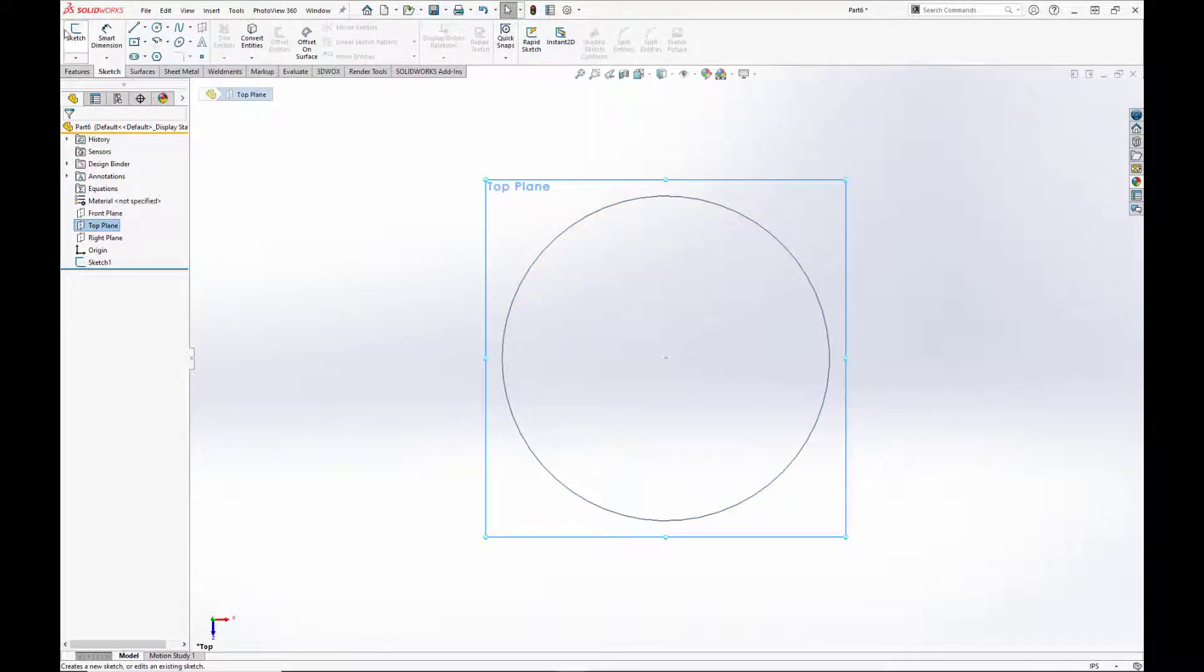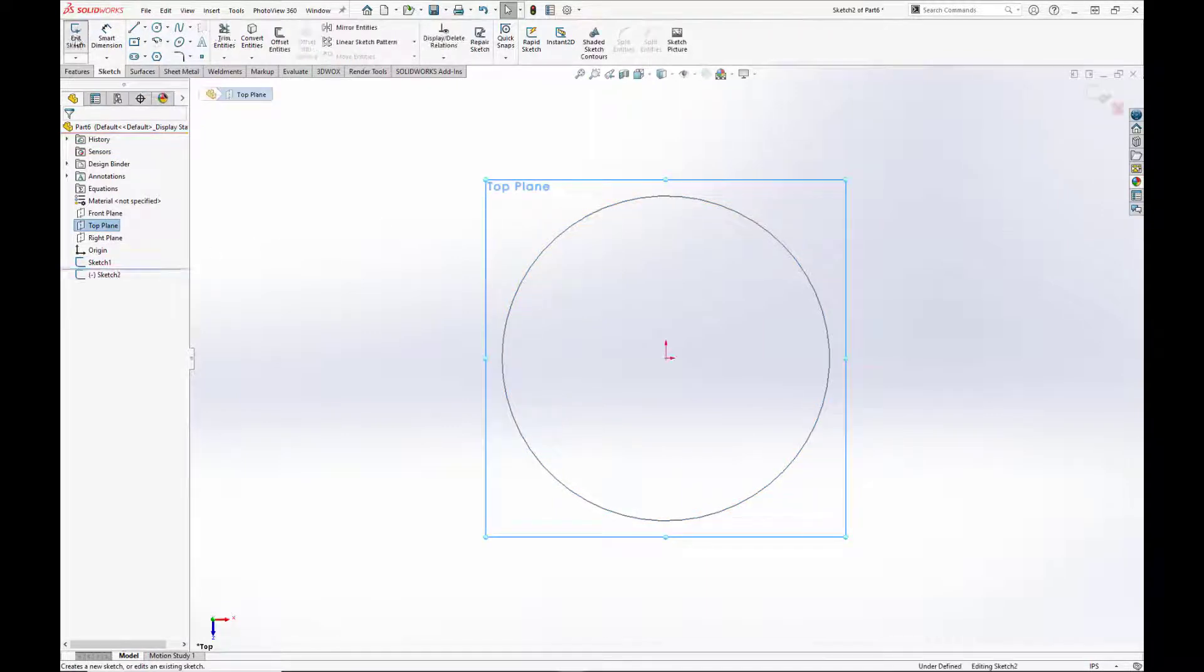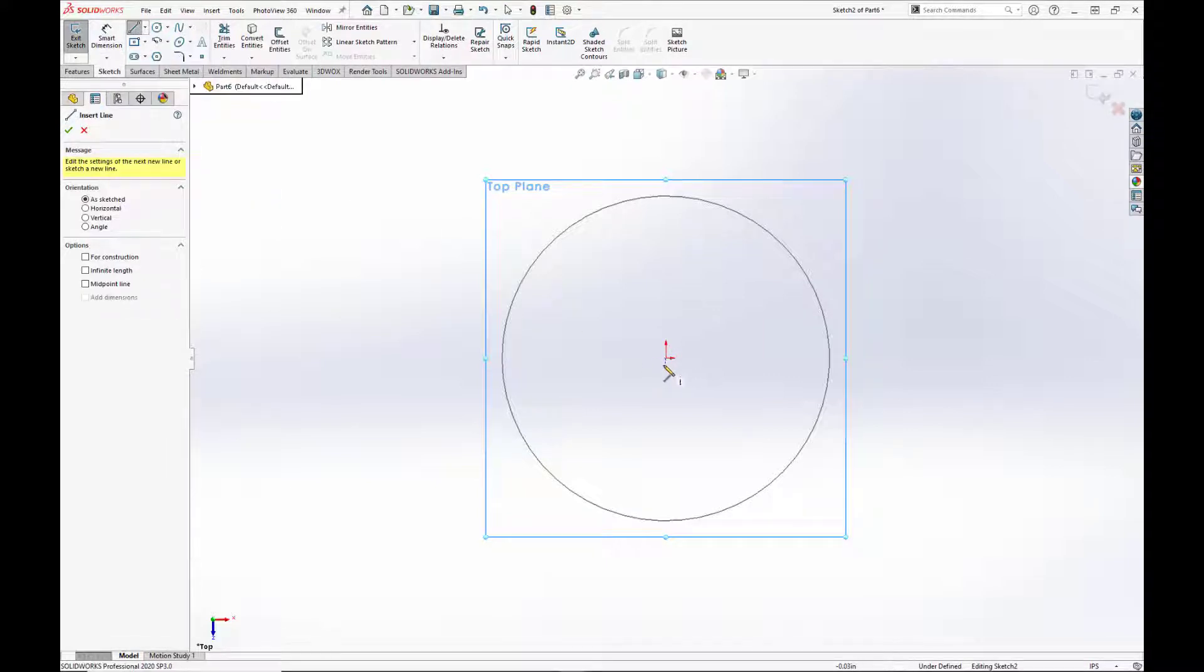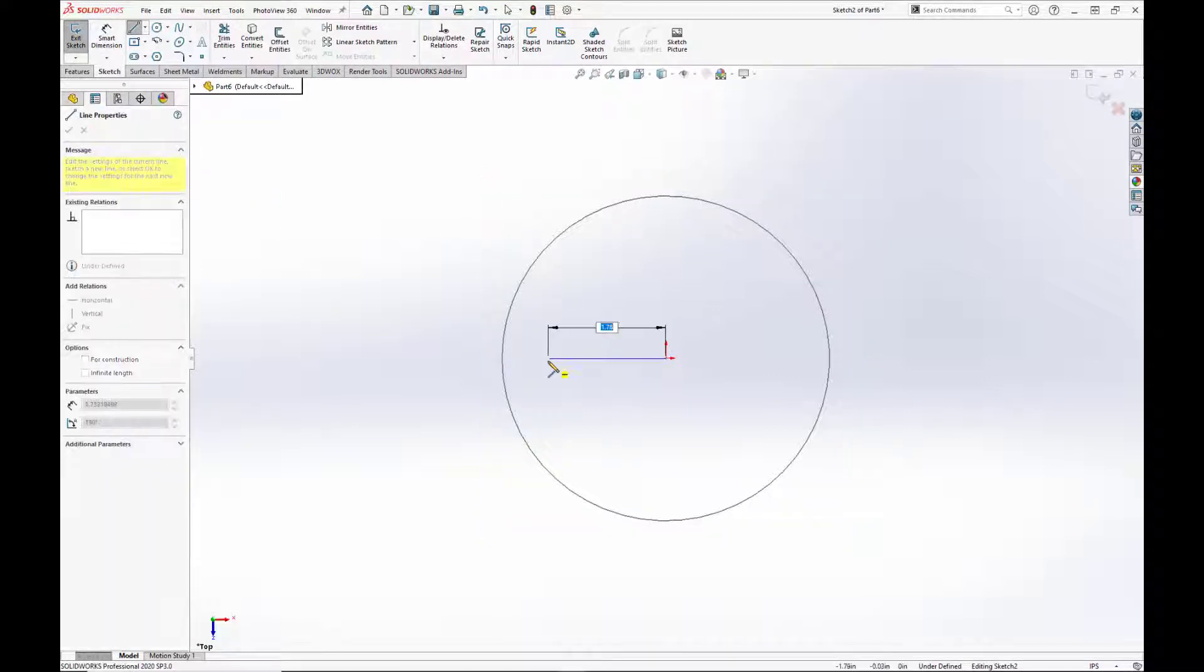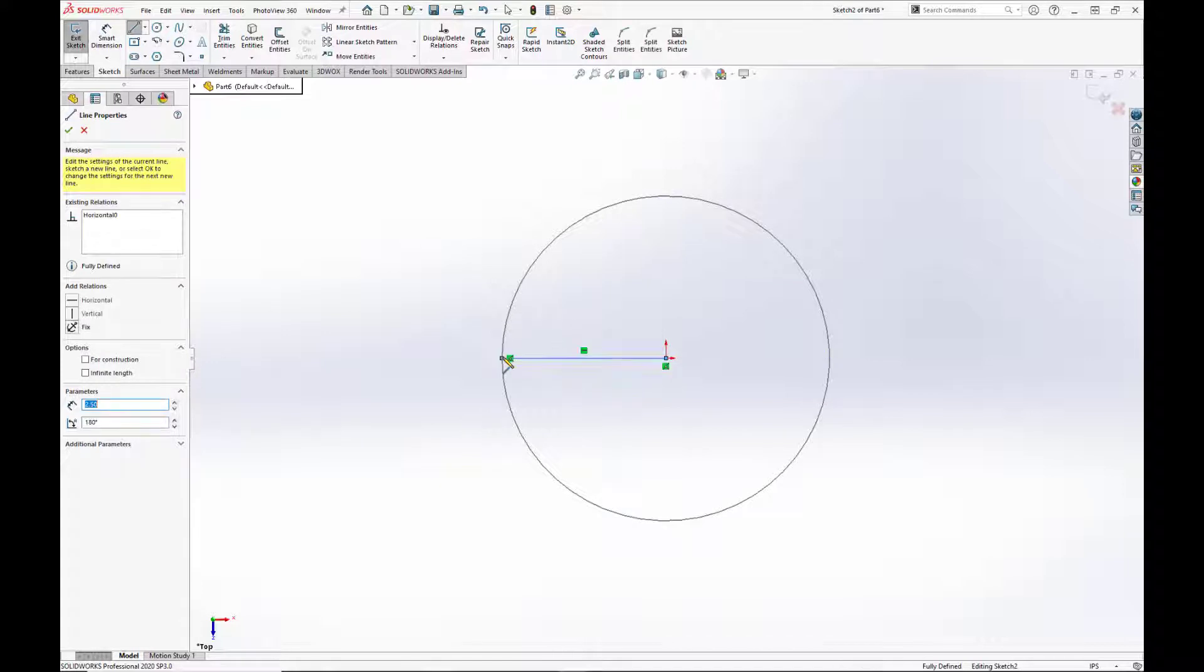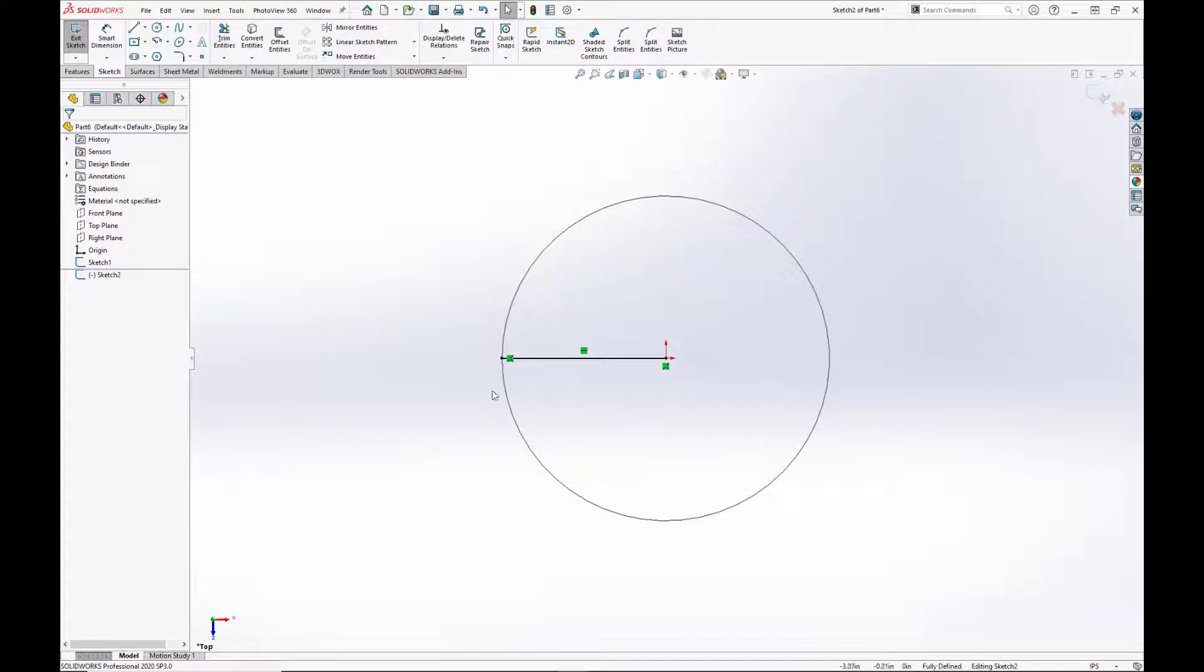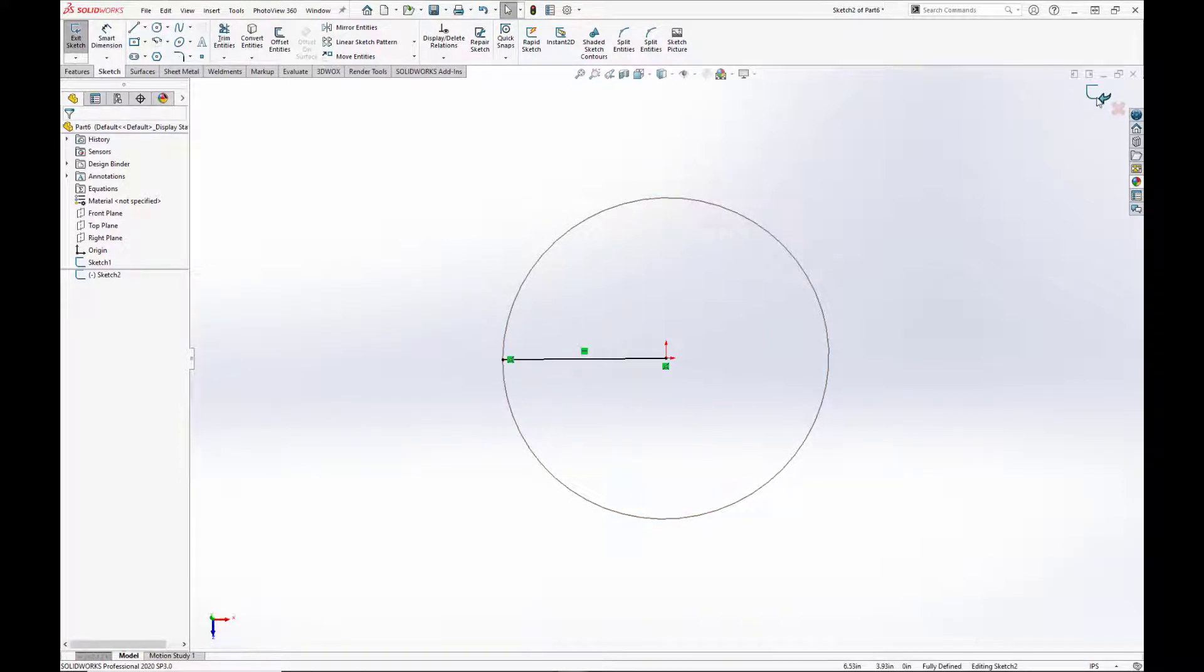Now we are going to create another sketch on the top plane. This is just going to be a simple line that runs from the center of the sketch or the center of the circle to its end. And we just want to make sure it's linked up to the edge here.